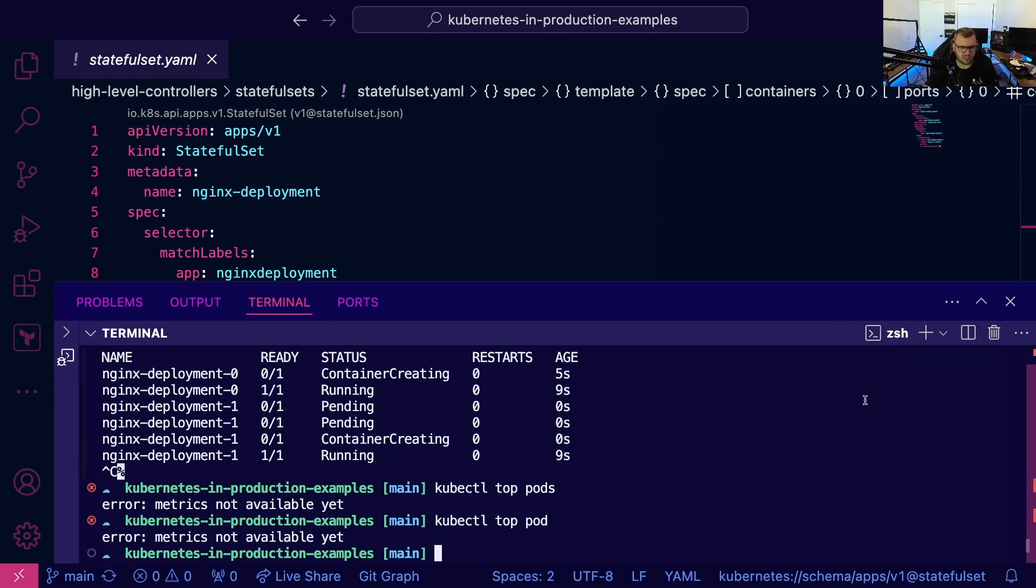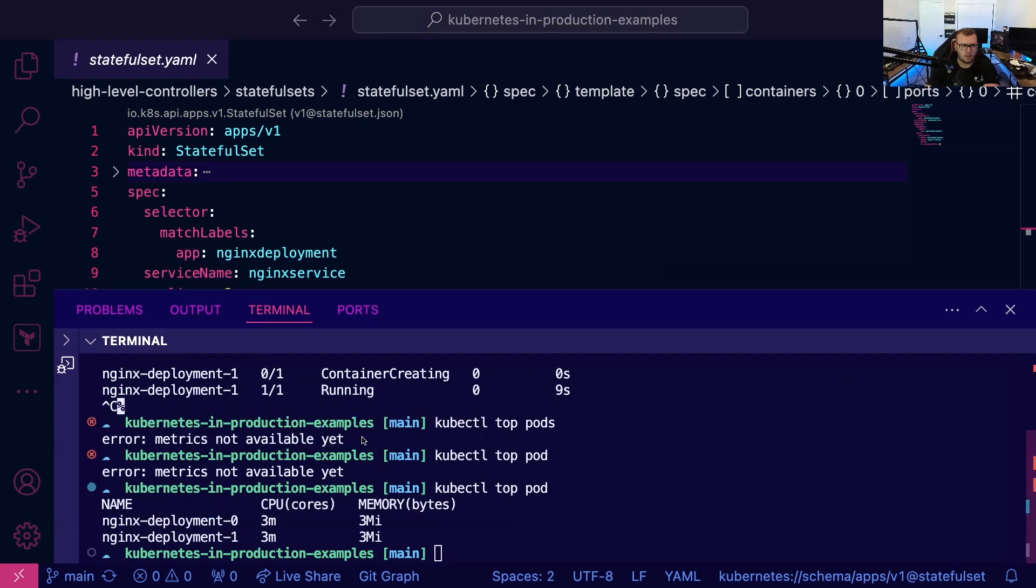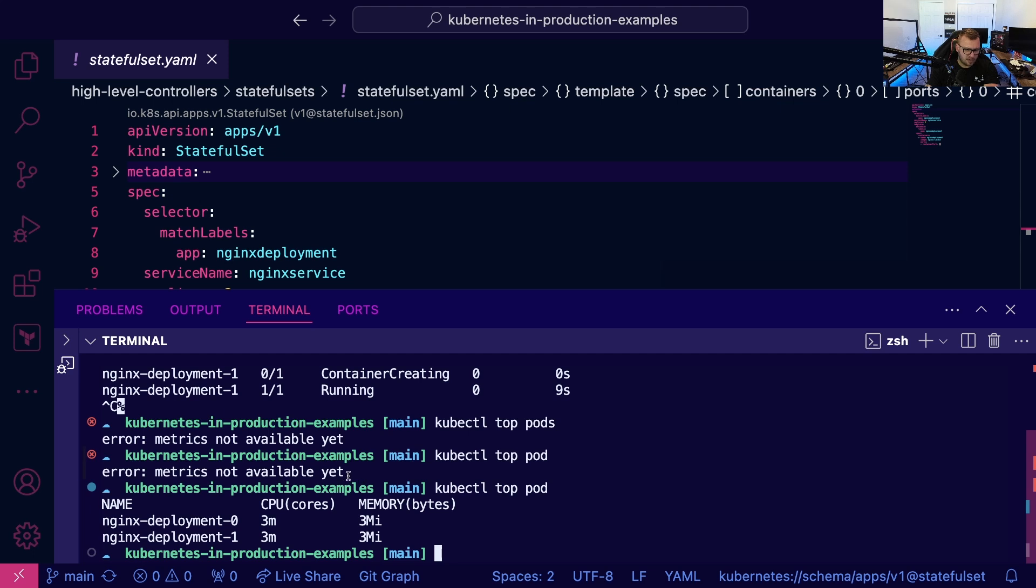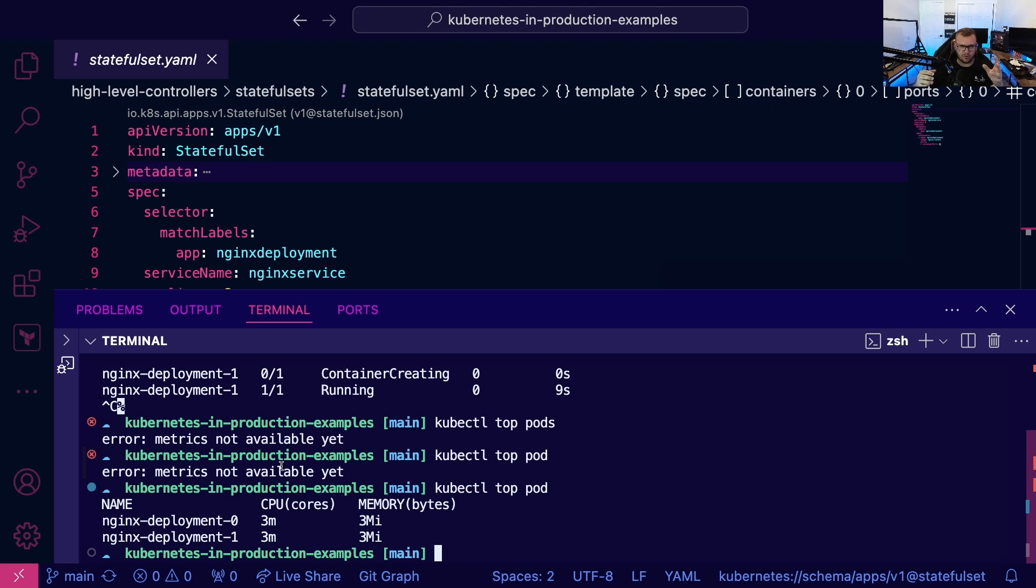Metrics not available yet. All right, I just had to run that again because the metrics weren't available, and that's because there's a metrics endpoint for your controllers, right, for your objects and your resources. So in this case, the metrics endpoint for the pods that we were deploying wasn't available because the pods are still coming up, but now we're good to go.